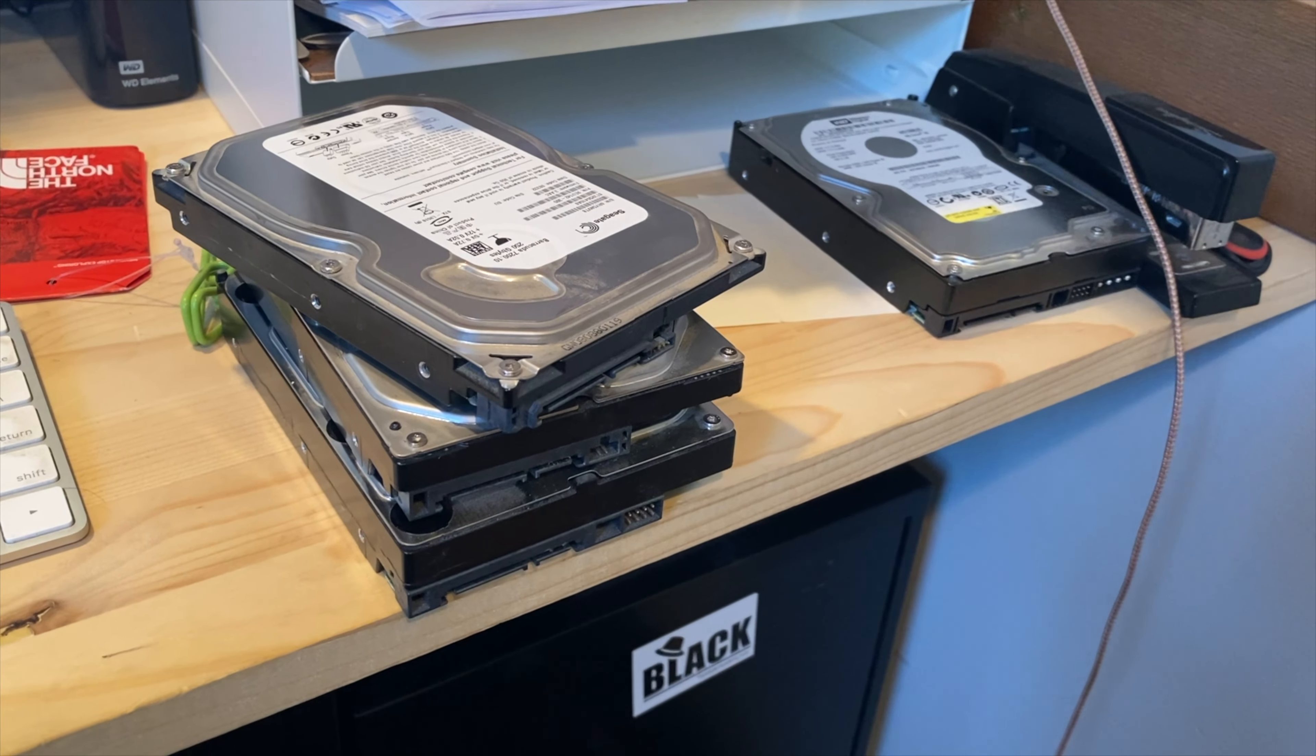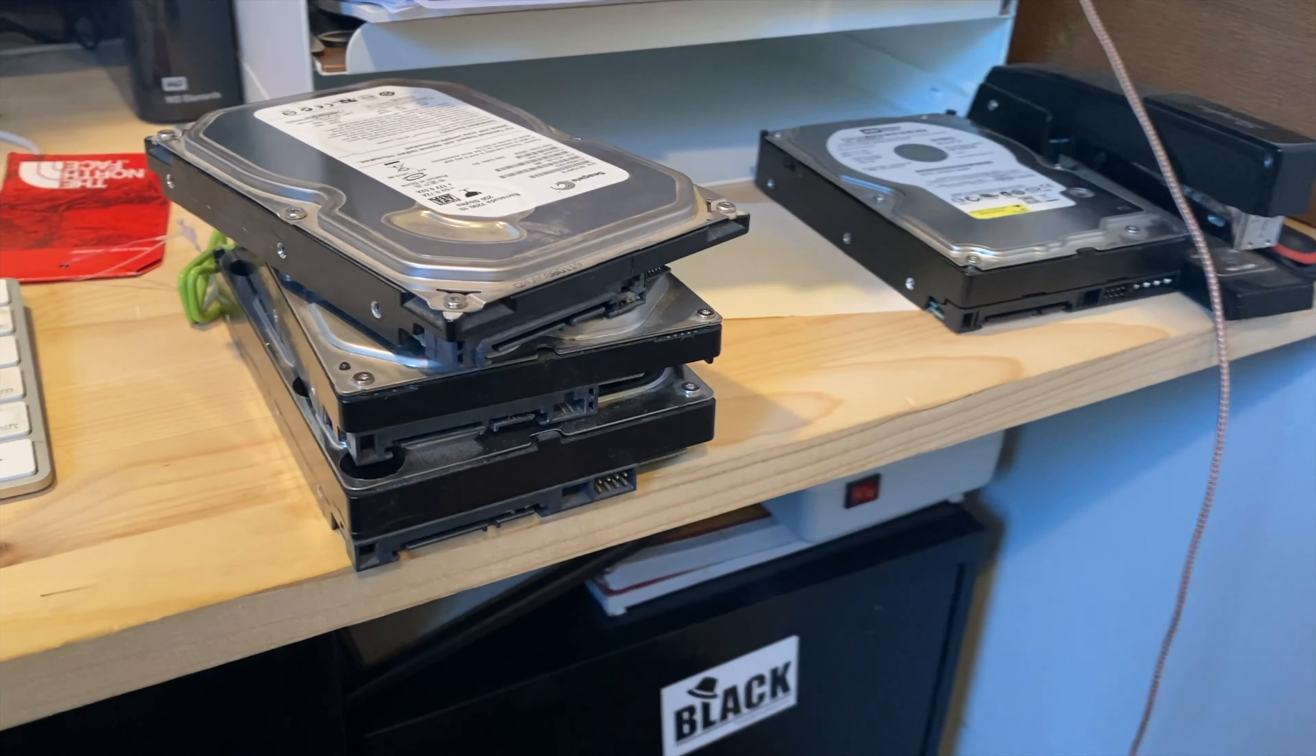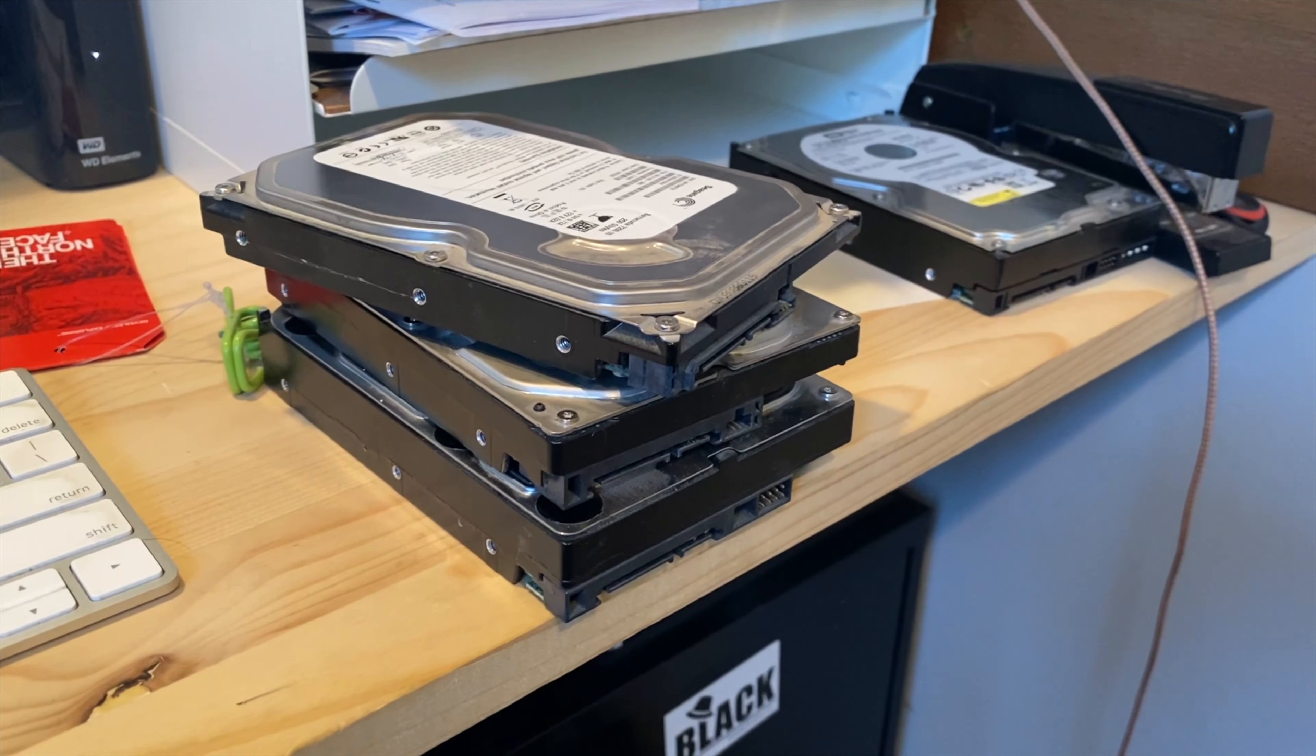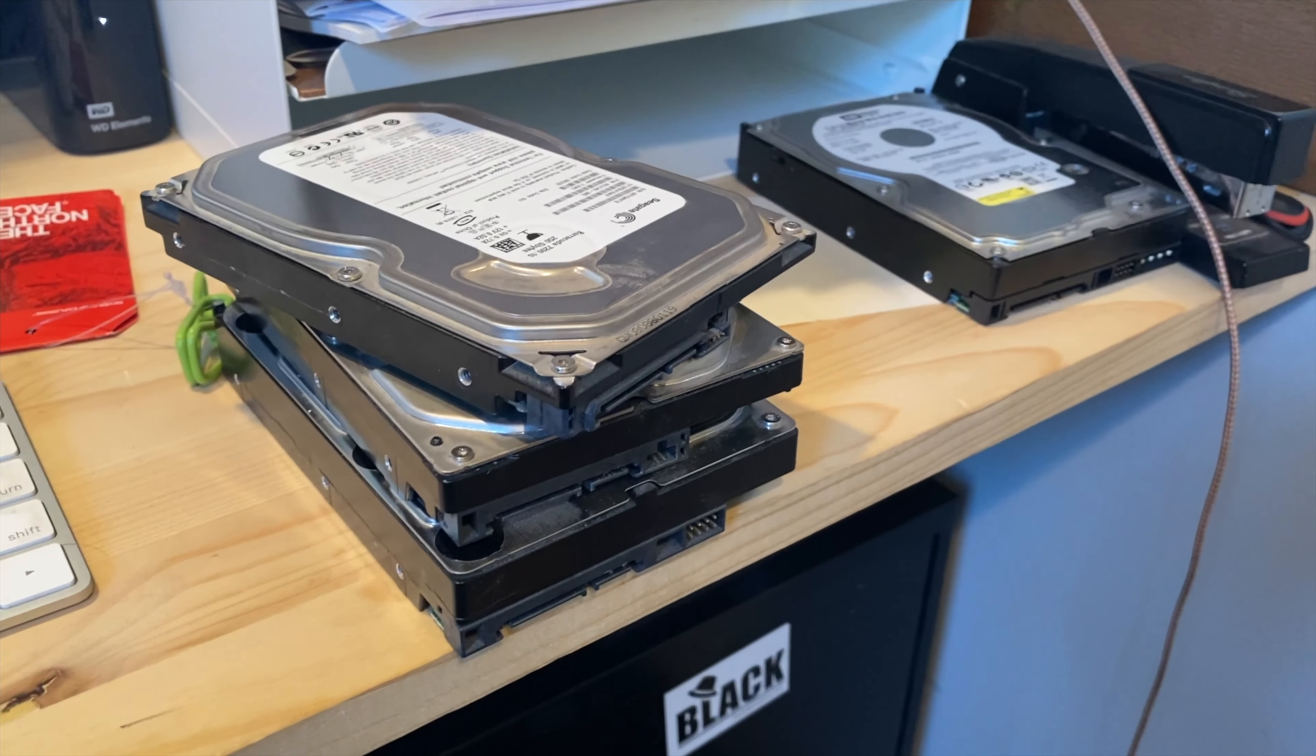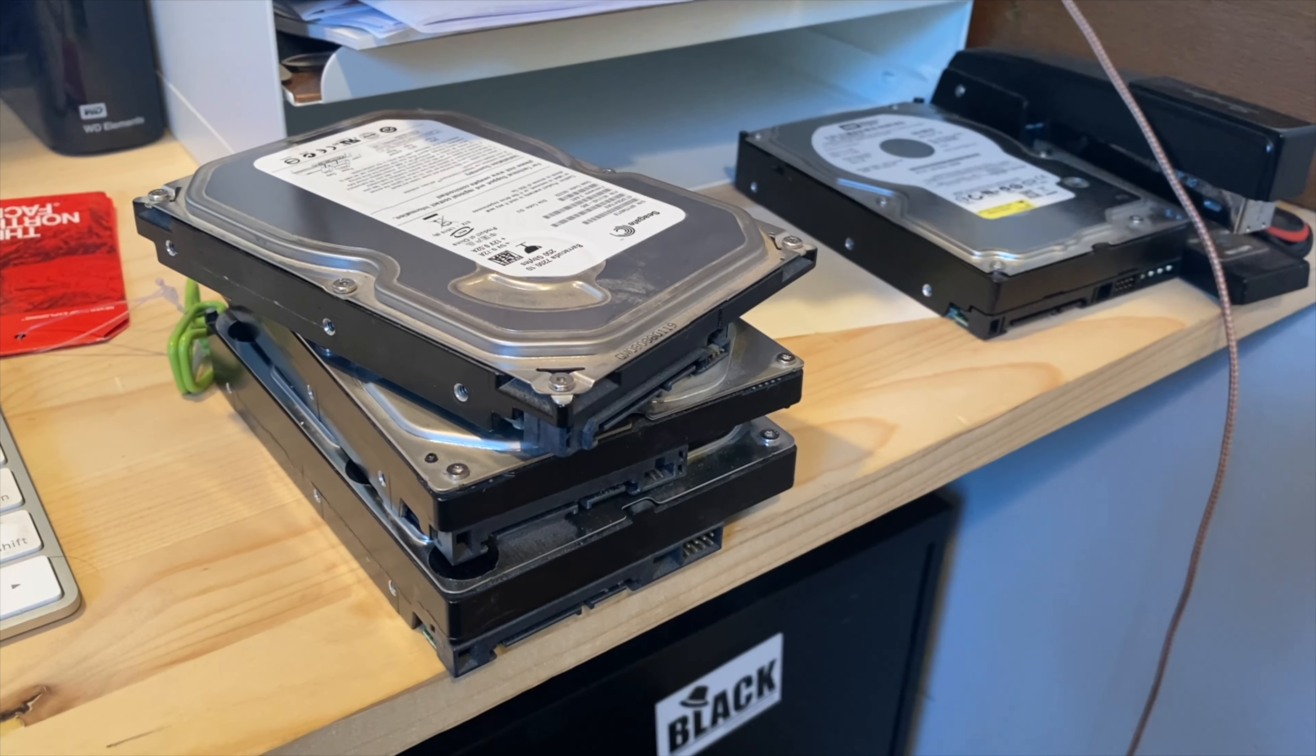As a computer guy, who hasn't, over the years, wound up with a stack of hard drives that you pulled out of old computers and just really didn't have anything to do with and felt like, oh, maybe I could use that one day or I could put it into another computer or any number of things, right?